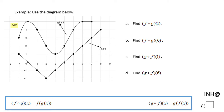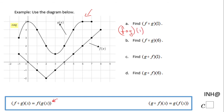Welcome, or welcome back. In this example we have to use this diagram and answer some composition or combination of functions. The first one says F combined with G of 1, and for that reason I'm going to use the left side down on the bottom which tells us that F combined with G of 1 is F of G of 1.